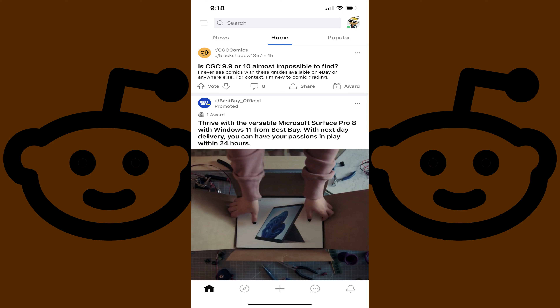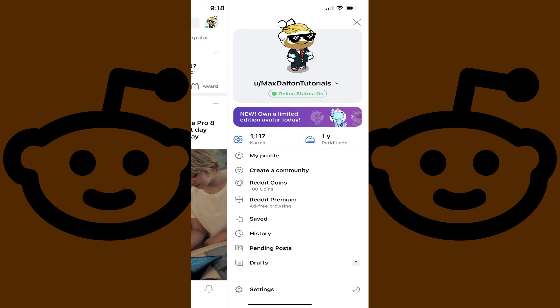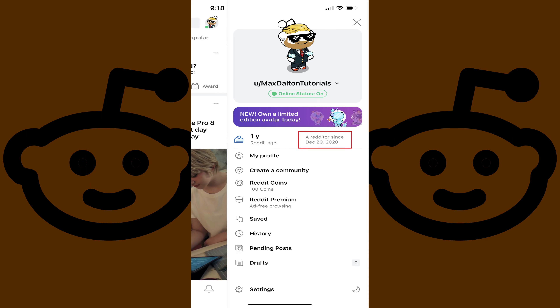Step 2. Tap your Reddit profile icon at the top of the screen to open a menu. Step 3. Find your Reddit age in this menu, and then tap your Reddit age. The Reddit age field will slide over and reveal the date you created your Reddit account, which is your Reddit Cake Day.